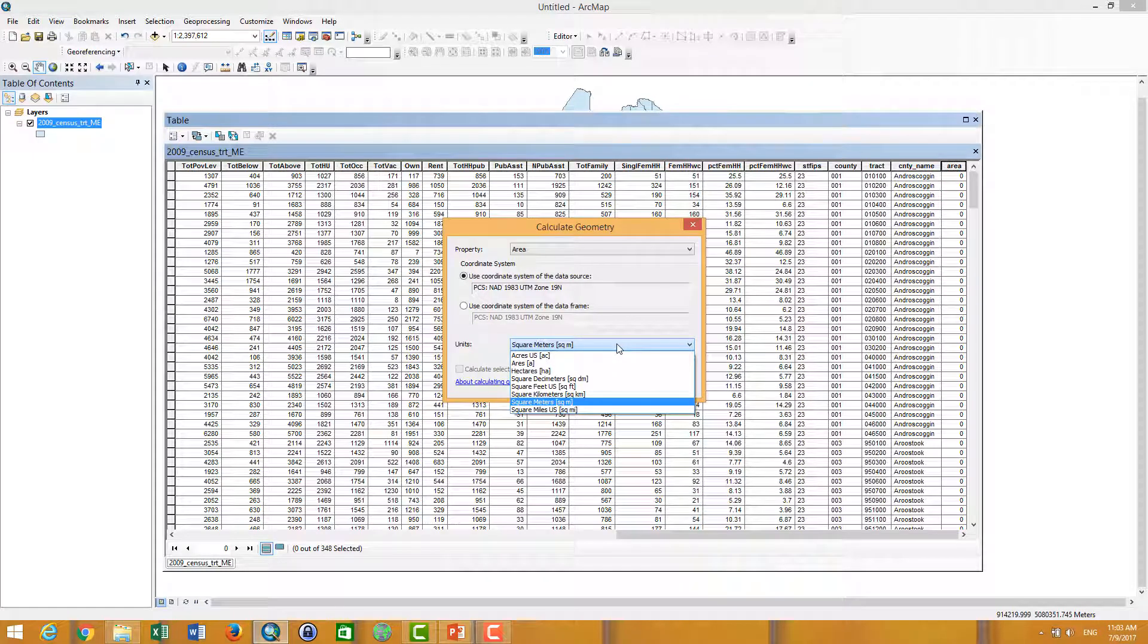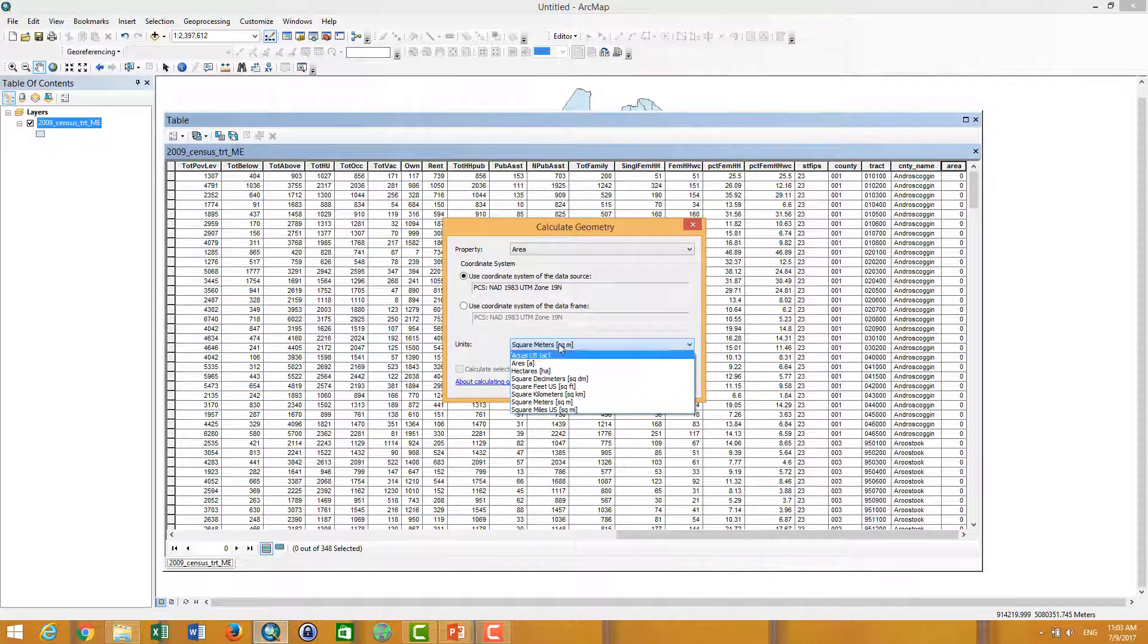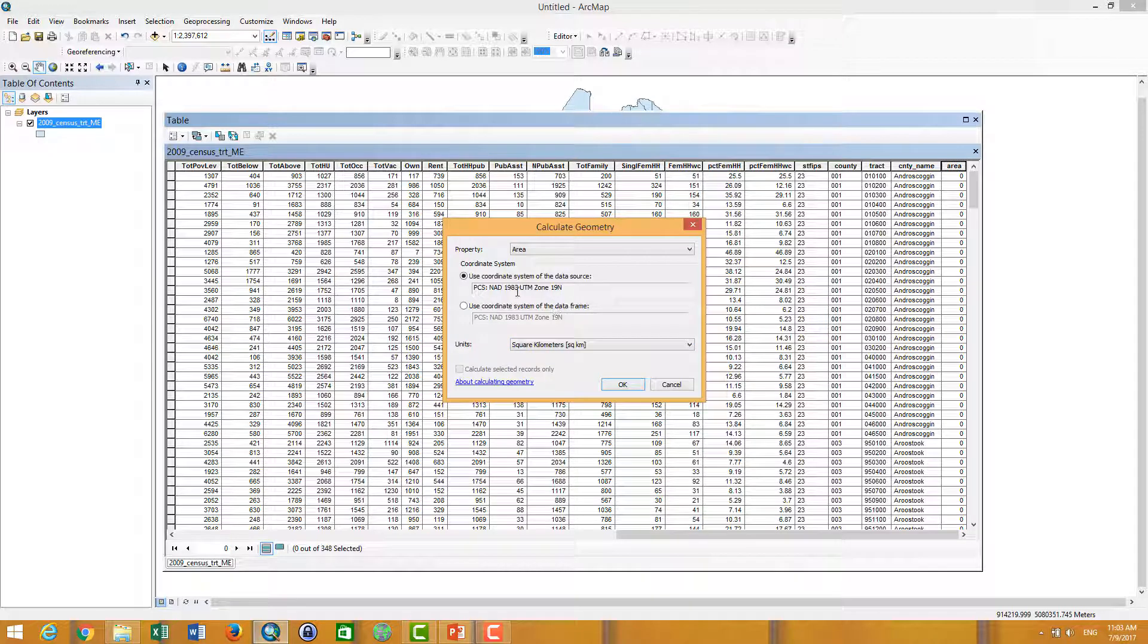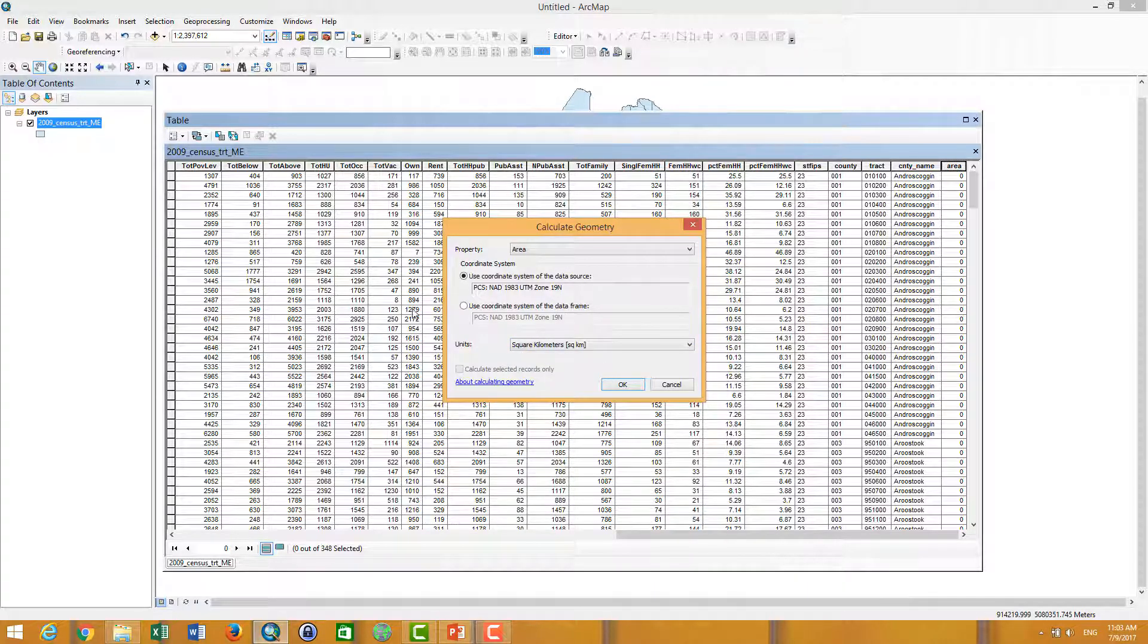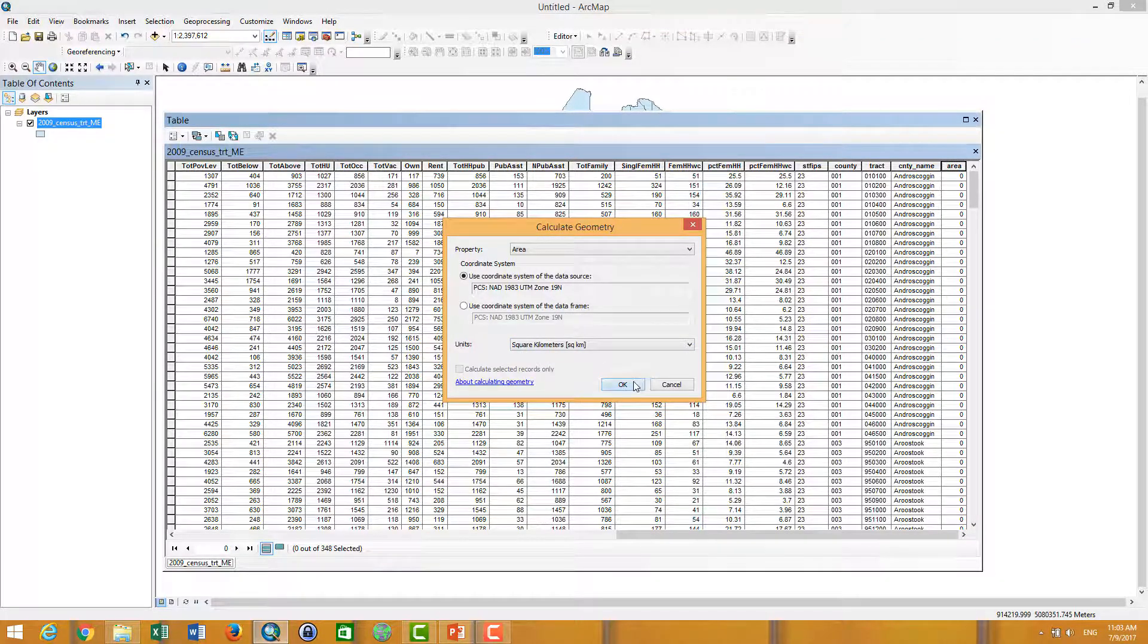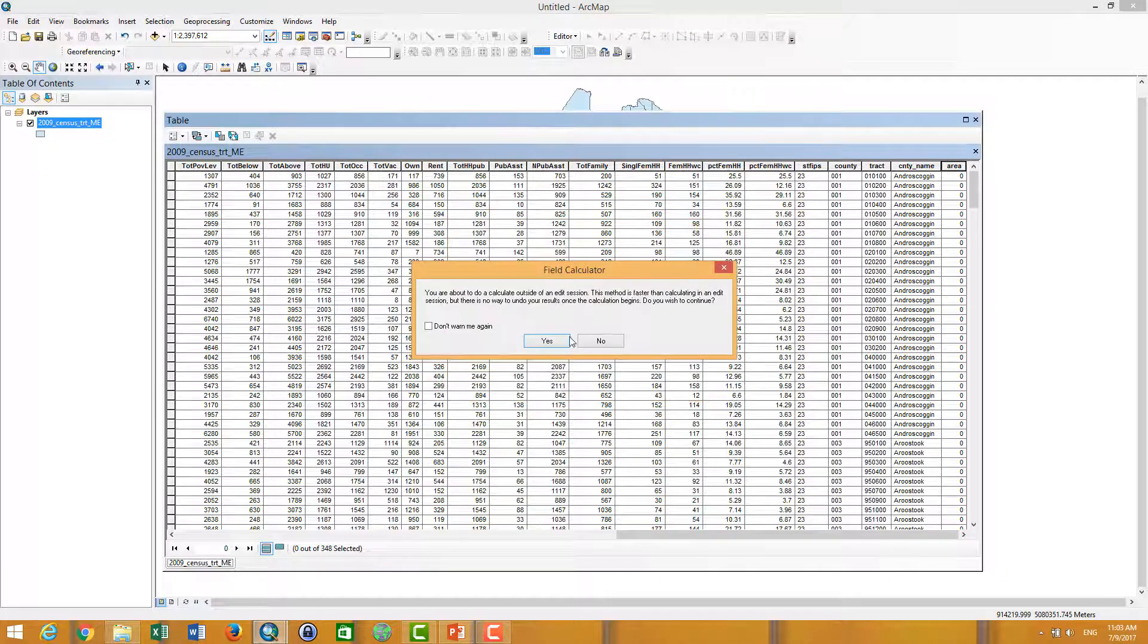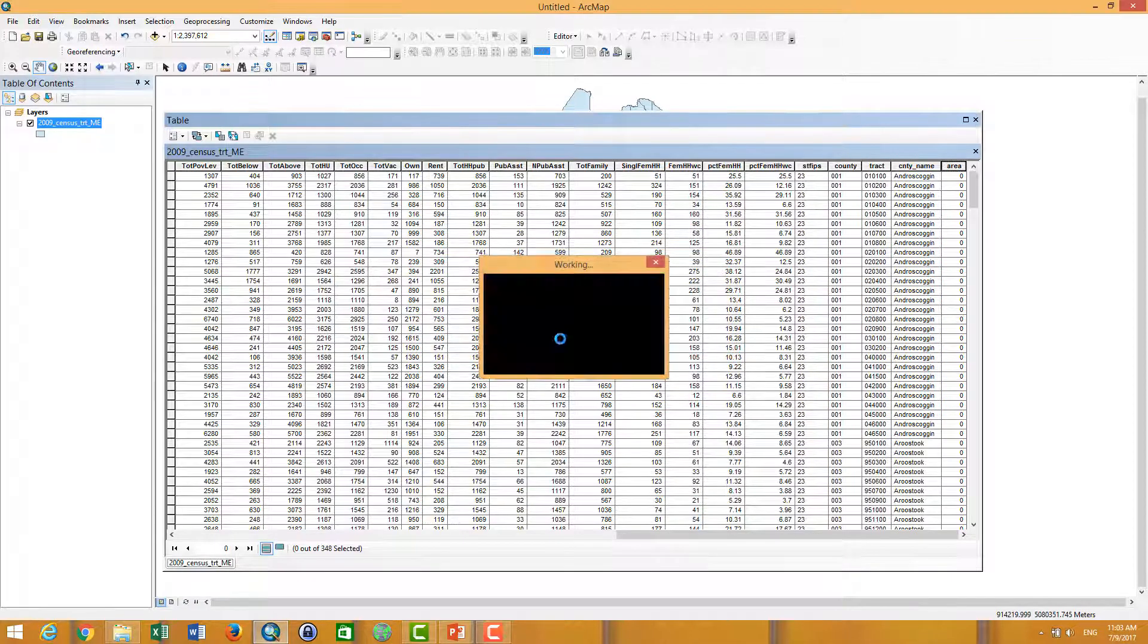However, you can also change the unit to kilometers. This depends on your choice. Then you click OK and click yes.